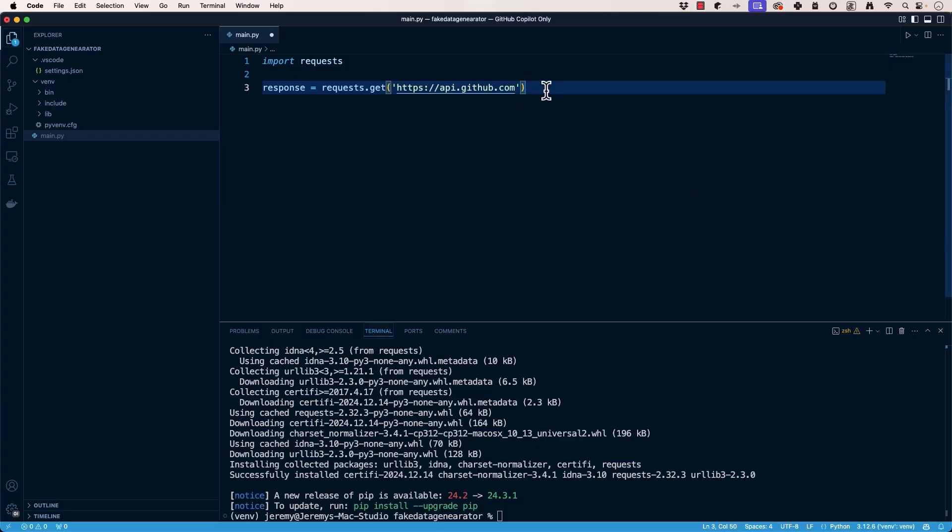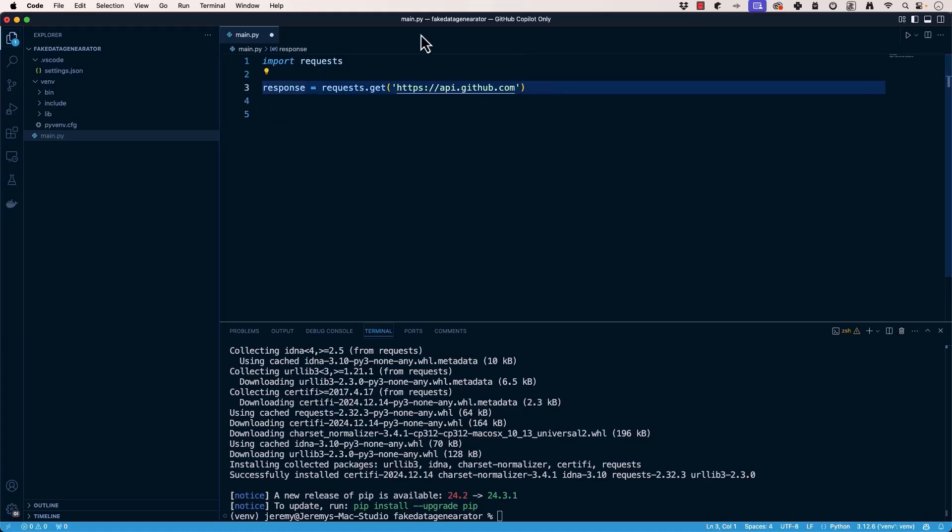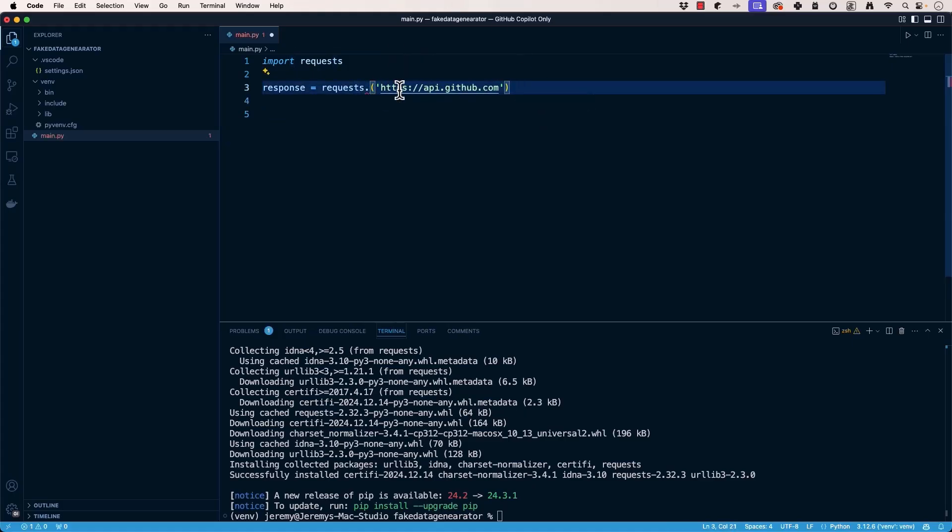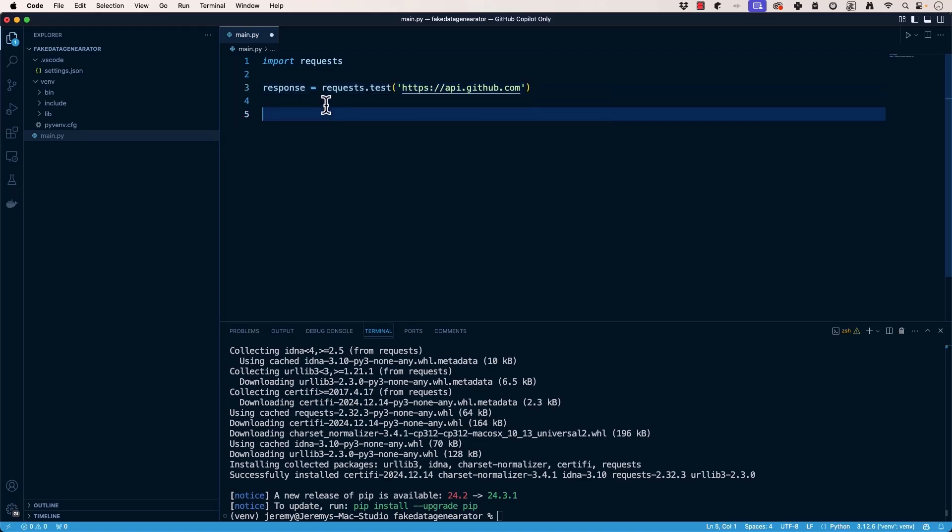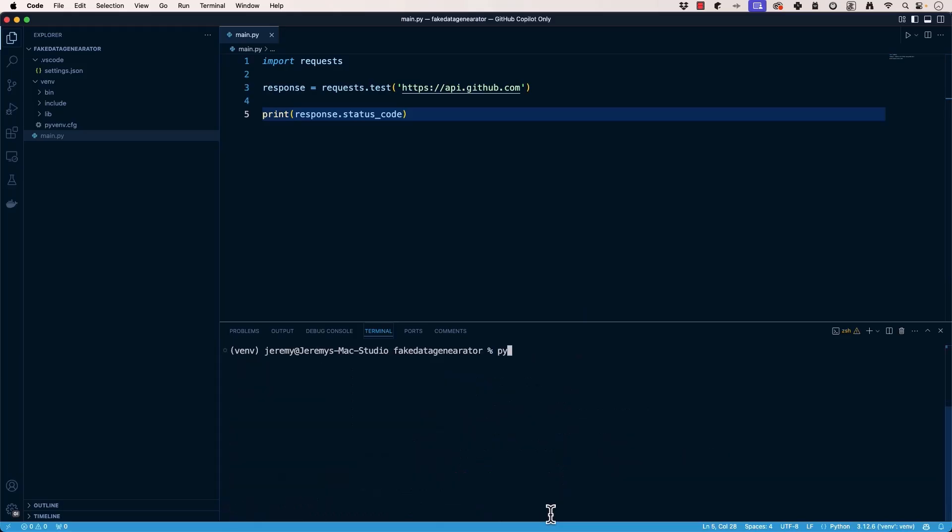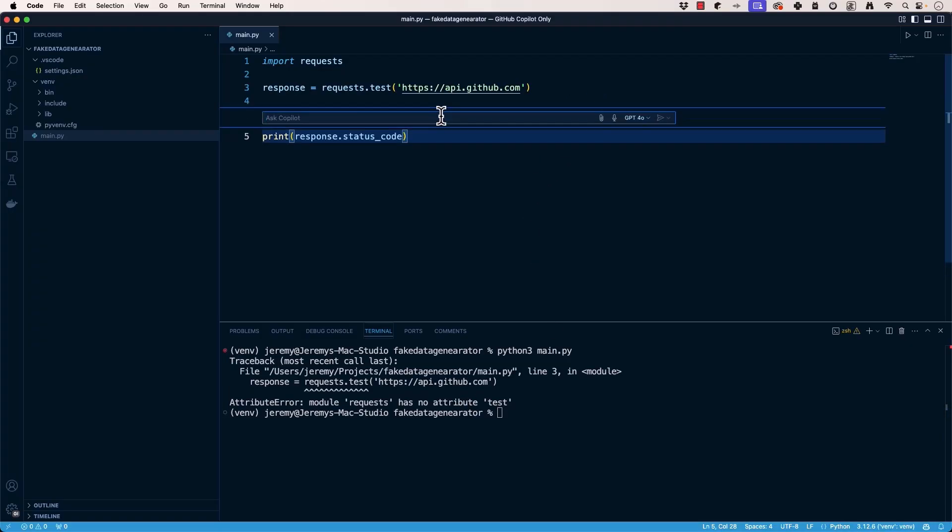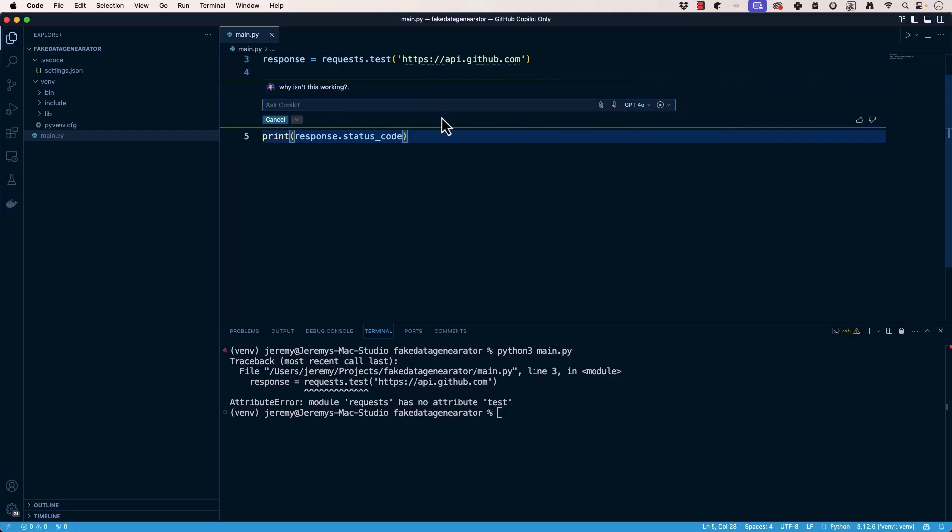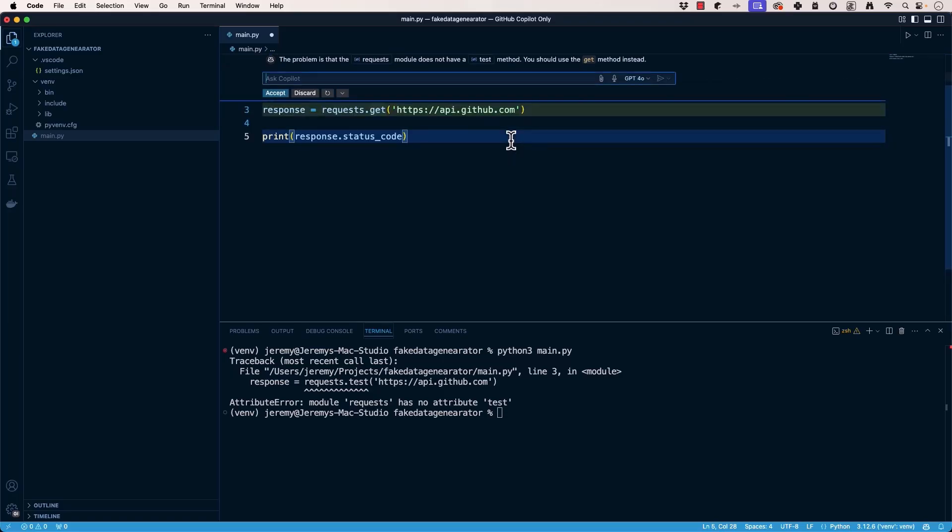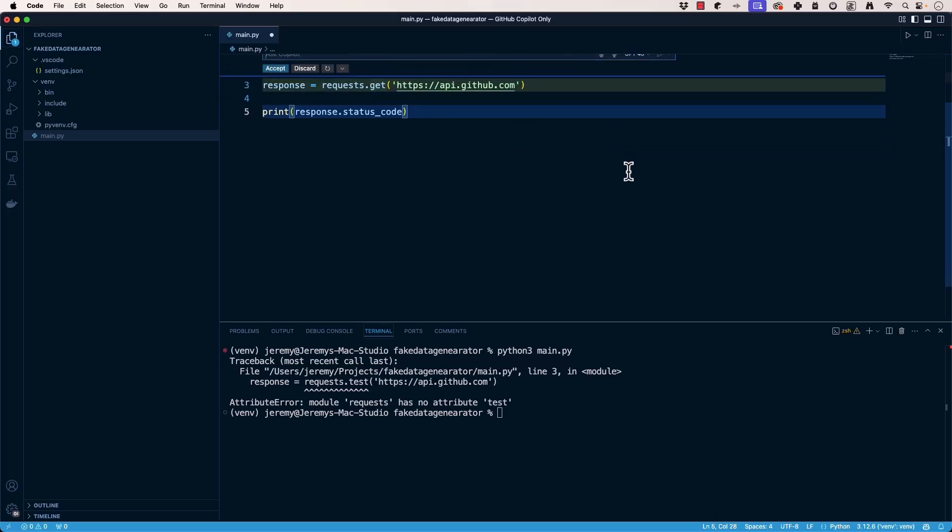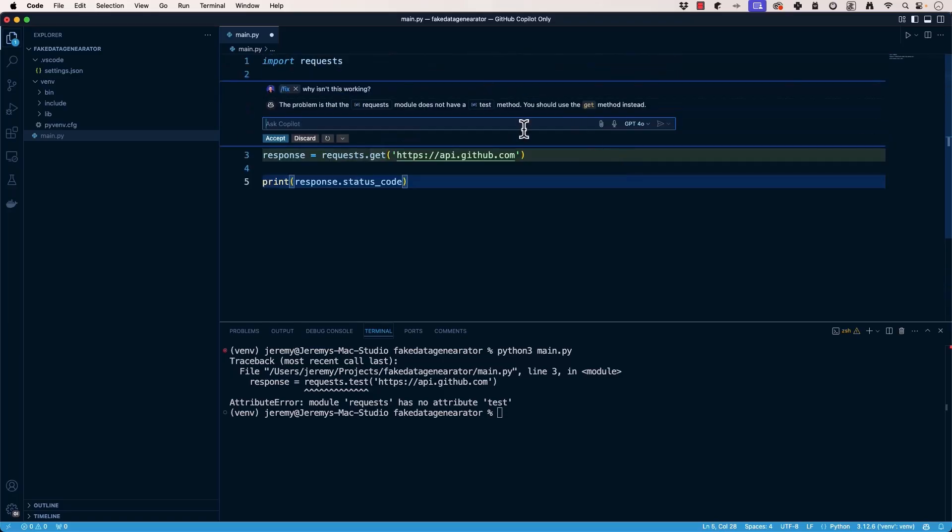Now you can also view this kind of thing in chat. Let's just make this an error on purpose. Put requests.test, response code, and we can see here, oh, request has no attribute named test. Well, let's go in here and ask GitHub Copilot. Why isn't this working? GitHub Copilot is going to check out my code. And it says the request module doesn't have a test method. You should use a get method instead.